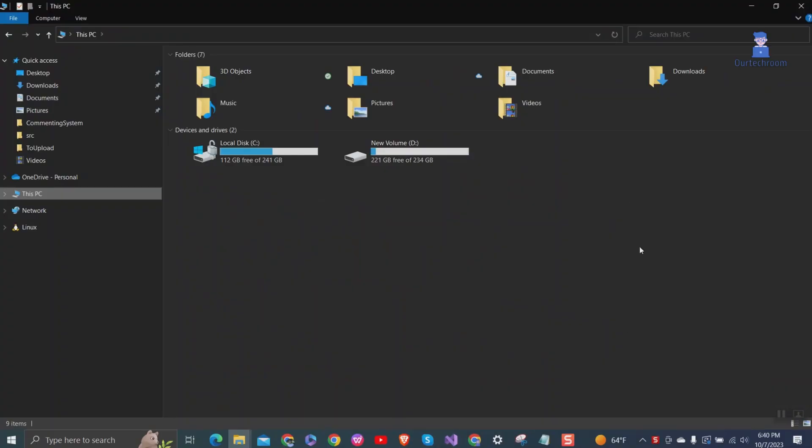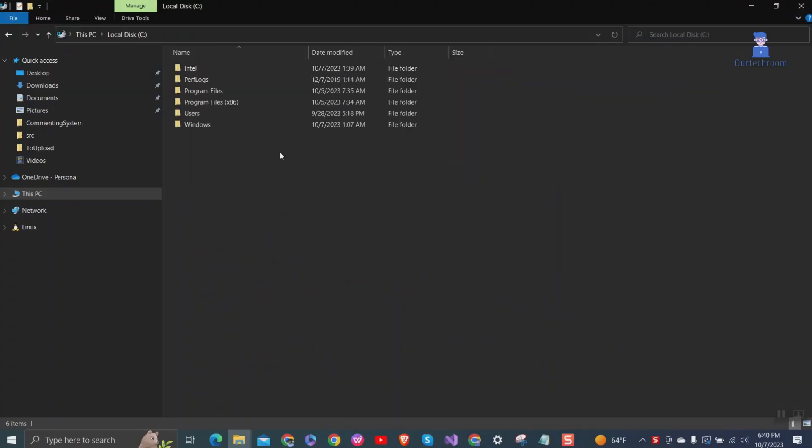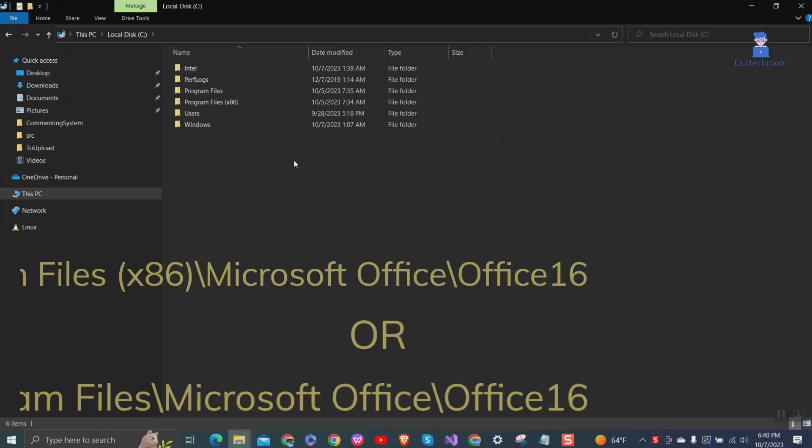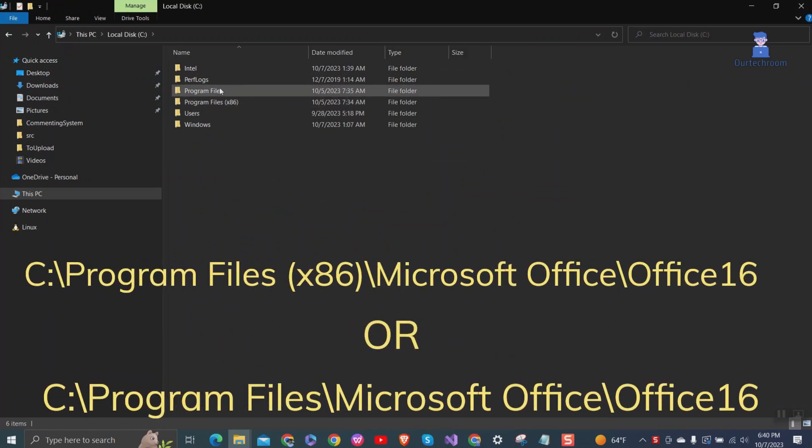Go to File Explorer and click on the drive where you have installed Word. It is typically on the following path.